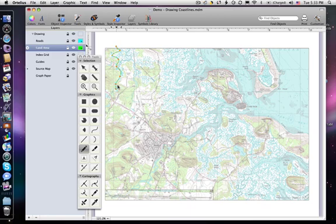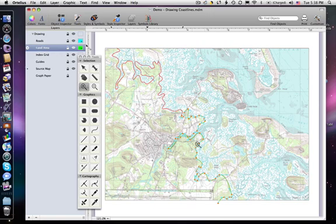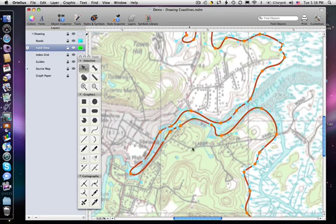We start by tracing the coastline. Don't worry too much about getting your tracing perfect. You can come back later and adjust the points and curves as necessary.